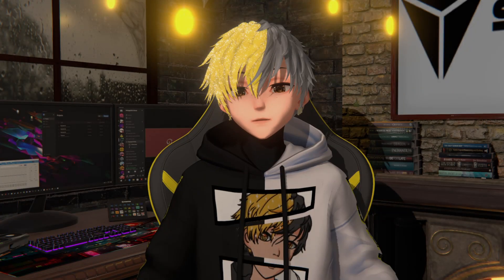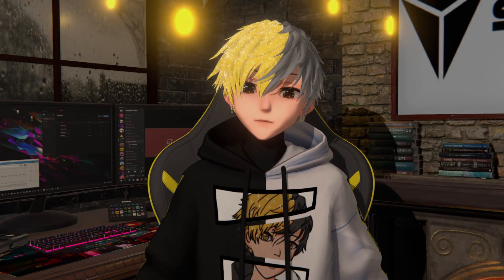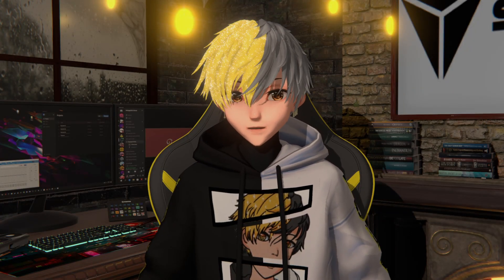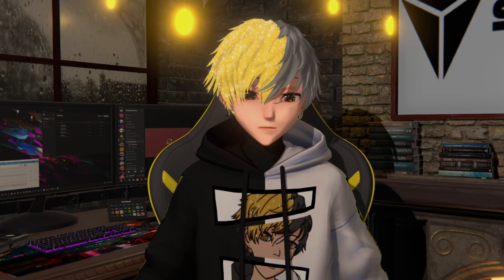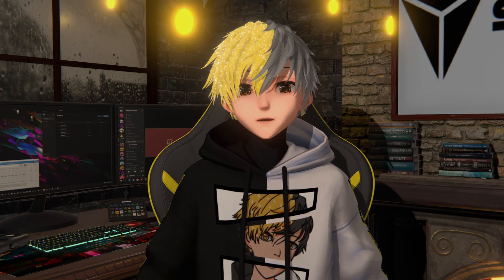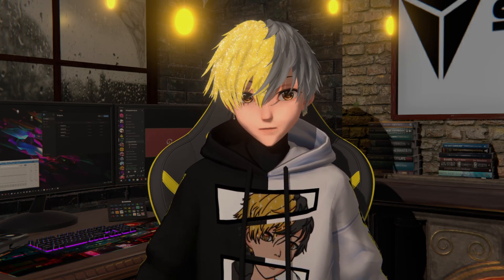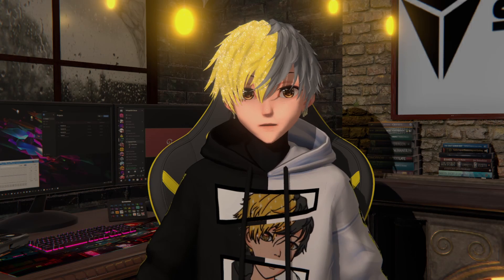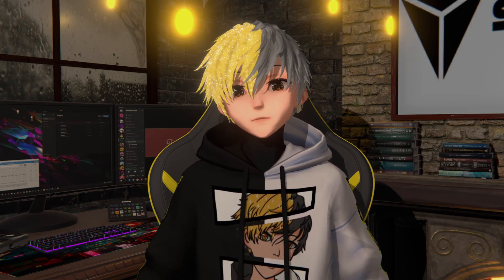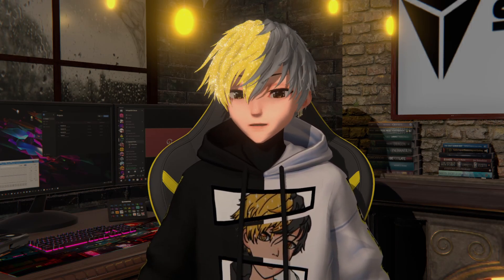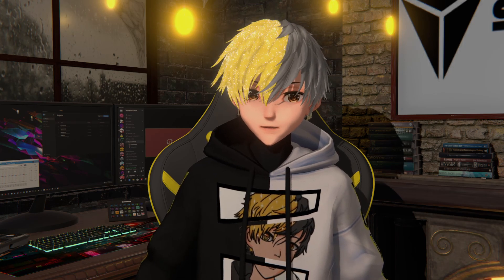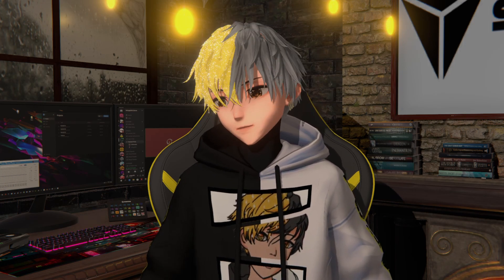Hey guys, I'm Volt. Welcome to the tutorial for the free version of the previous shader tutorial where we used Realtune. This time we're going to be using the free version of Poiomi. We're just going to jump right into it because I'm going to classify this under my speed tutorial series, and this will be a quick one.